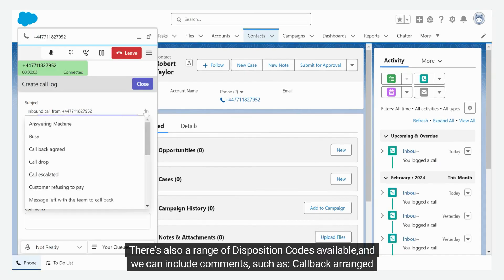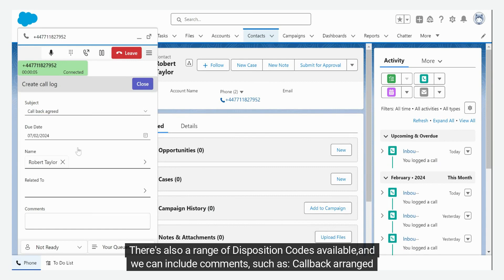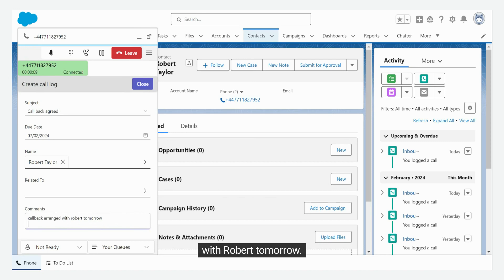There's also a range of disposition codes available, and we can include comments, such as callback arranged with Robert tomorrow. We can then close the call.